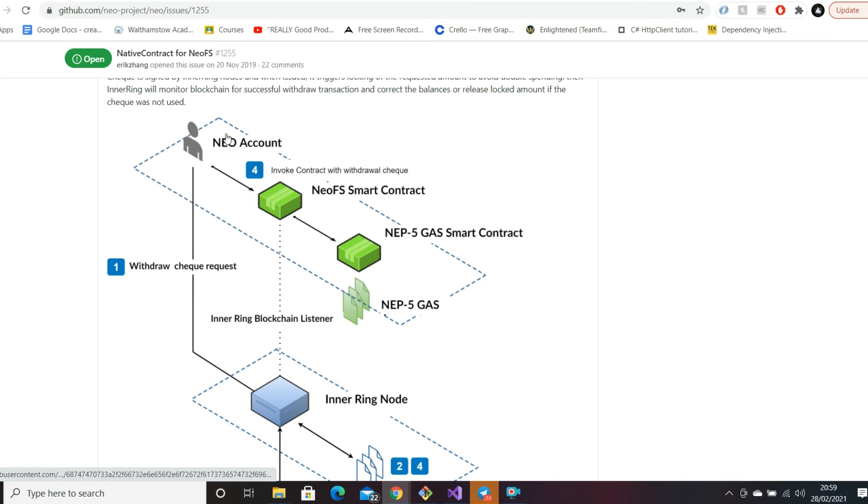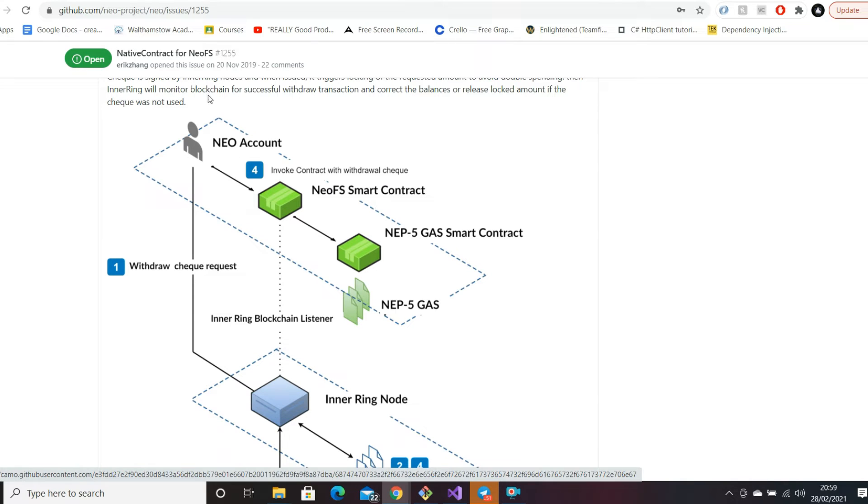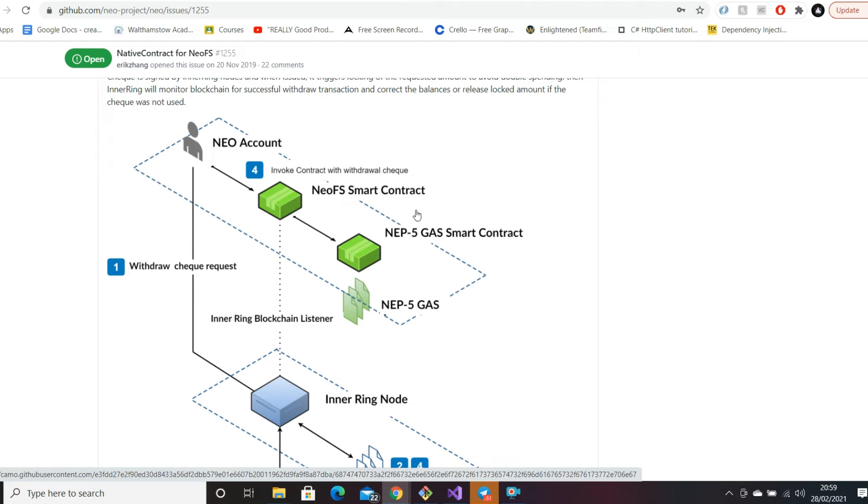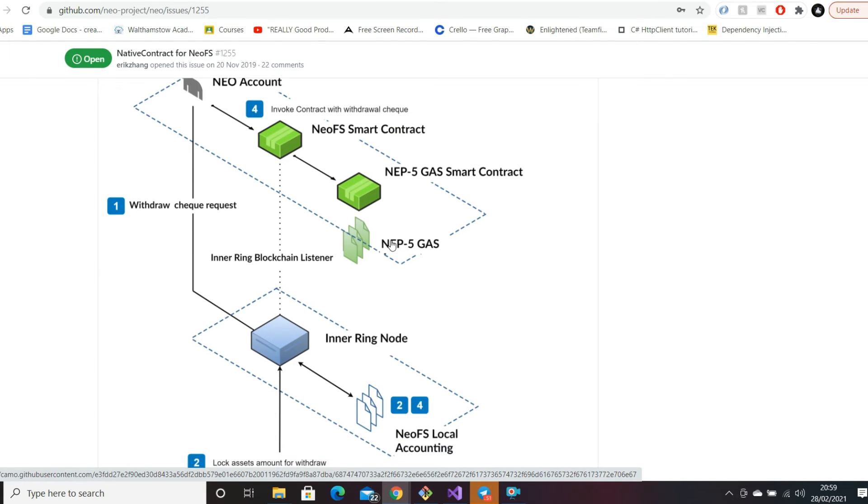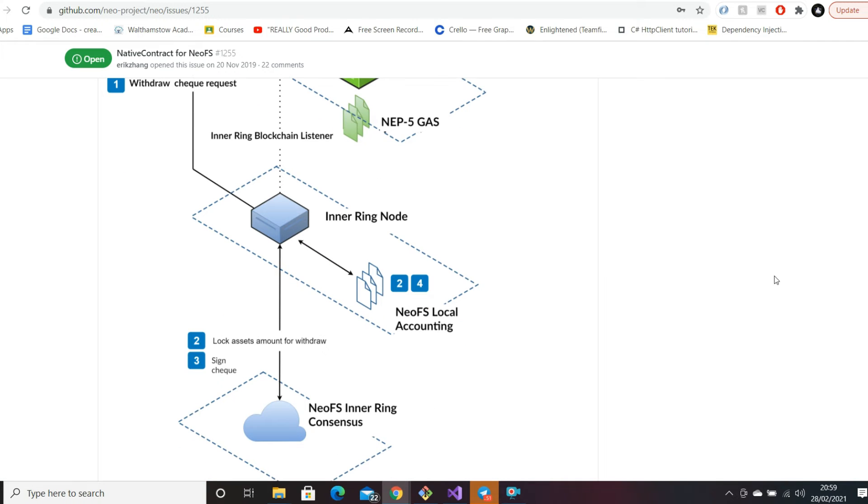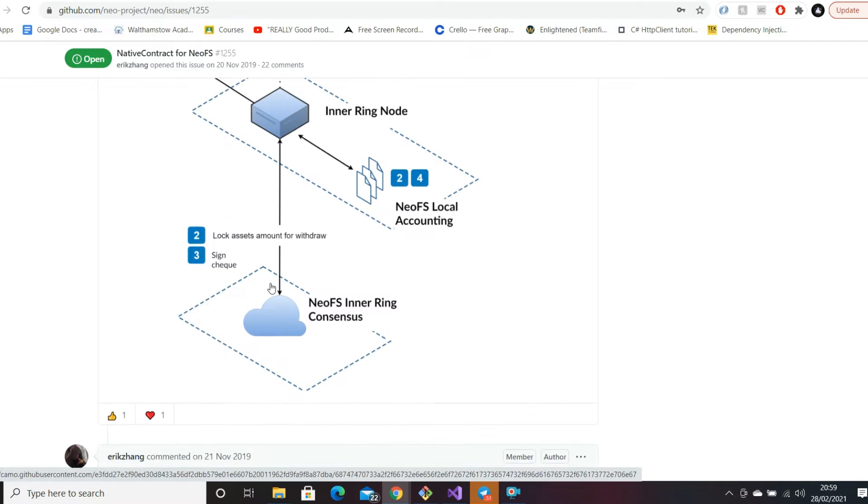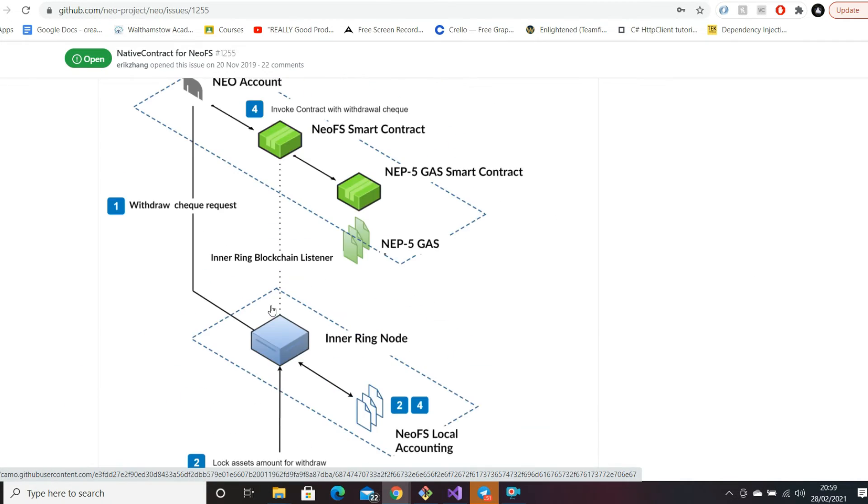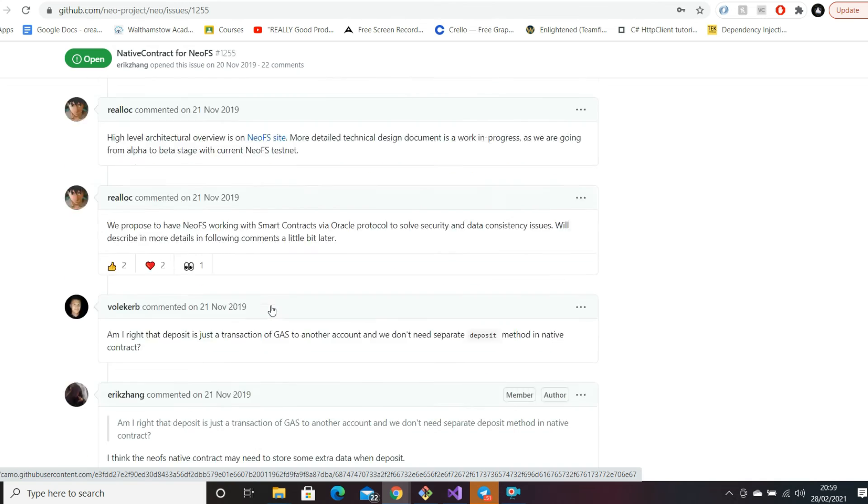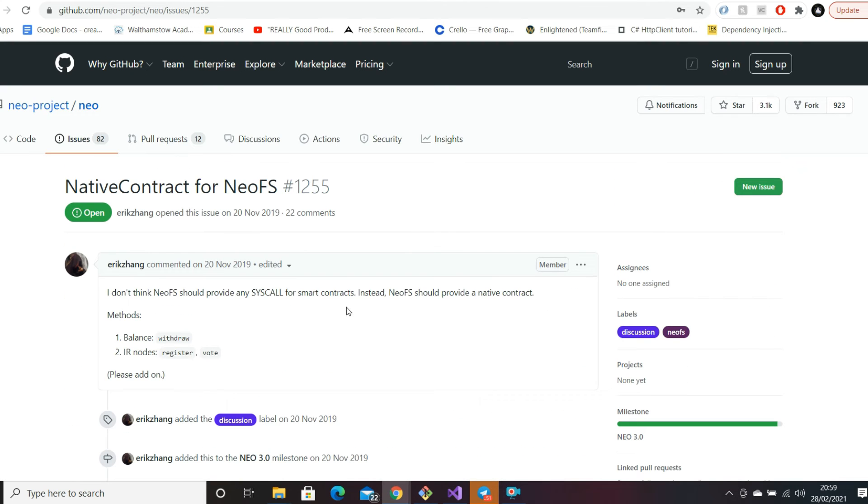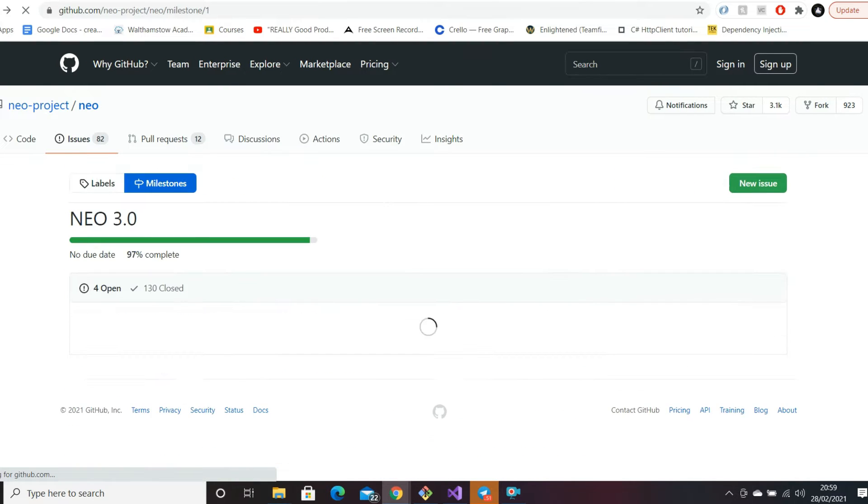Here we can see a high level technical diagram of what I was talking about. You have a Neo account, then you would have a smart contract, and a user would get paid in gas for allowing someone to rent out their storage space. This seems pretty cool, so I believe this isn't much of an issue either - a bit more of an issue than documentation, but not much.